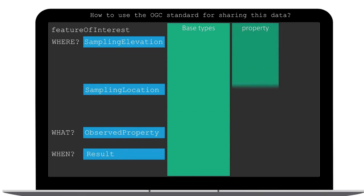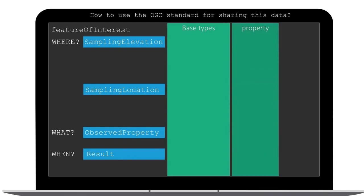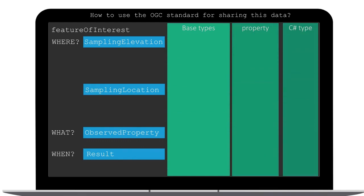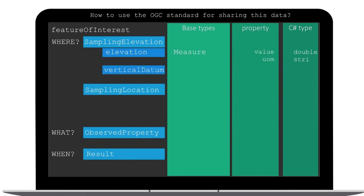From here you need to understand that there are the base types for the implementation that contain properties and C sharp types. Some of the classes will consist out of smaller classes, but let's look at the animation that will make it clear.